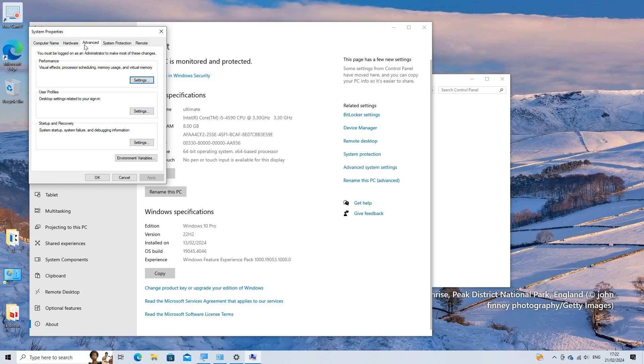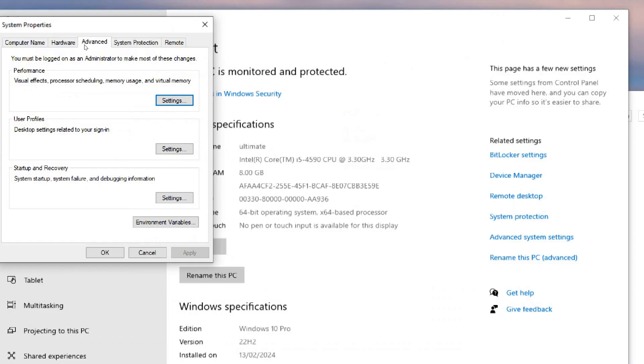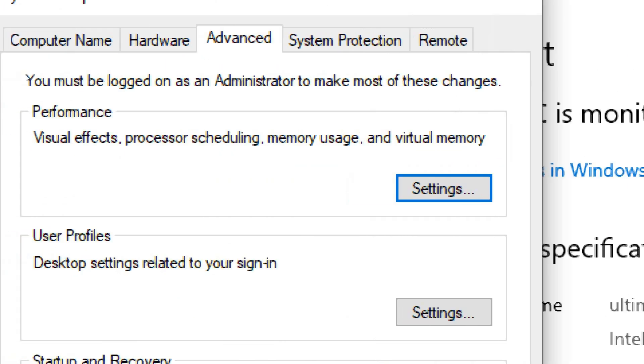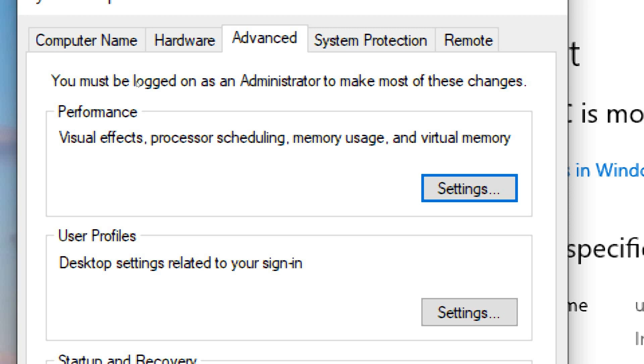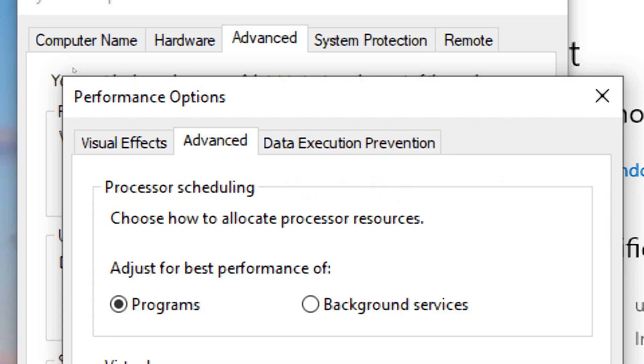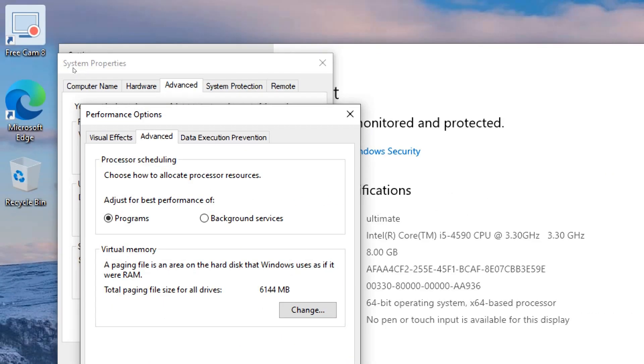Under the Advanced tab, click on the Settings button within the Performance section. Again, under the Advanced tab within the new window, click on the Change button in the Virtual Memory section.